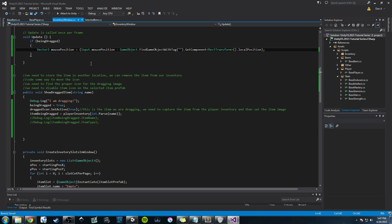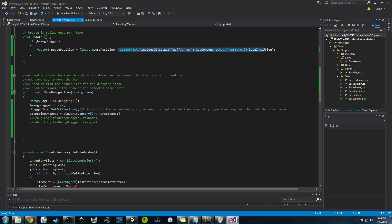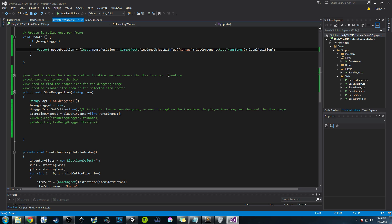Let's talk about this. We're getting Input.mousePosition and subtracting the value from the canvas RectTransform's local position — the canvas this inventory window is attached to. We're doing vector subtraction between two Vector3s. If you need to look up vector subtraction and addition, check some references — it's basic but very helpful for graphical work. That's for a different video though.